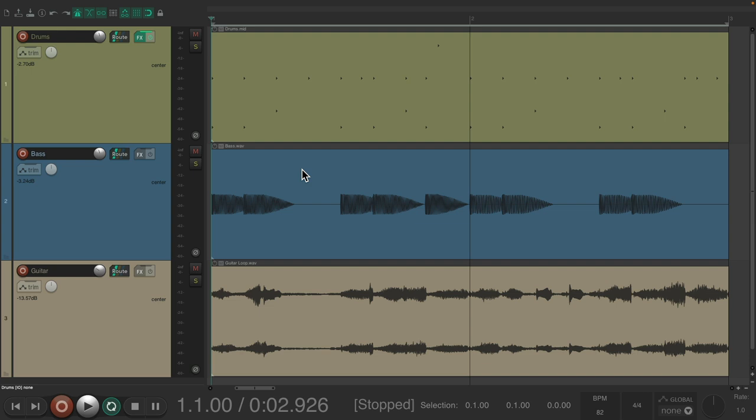So the project is set up here with some programmed drums, a bass, and a guitar loop. Let's hear it now while viewing the MIDI notes.